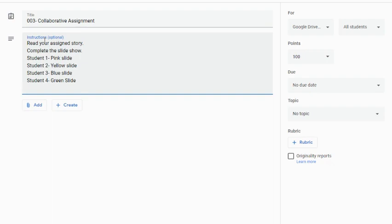In this case, in my directions, I've indicated that I want each student to complete a certain slide. And to make it even easier for them, I've color coded it.